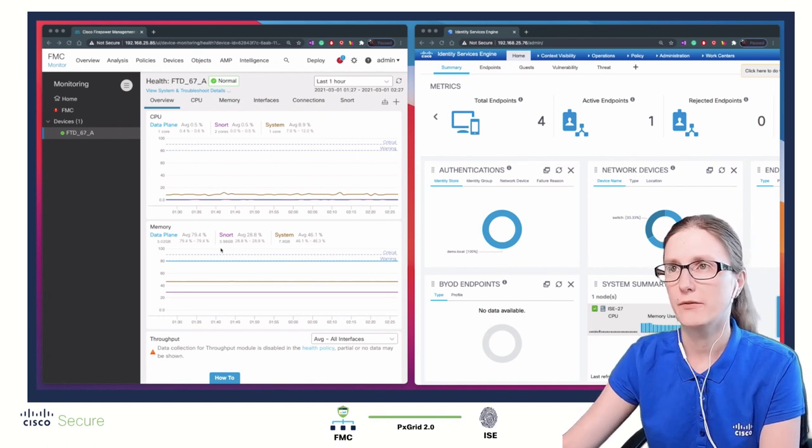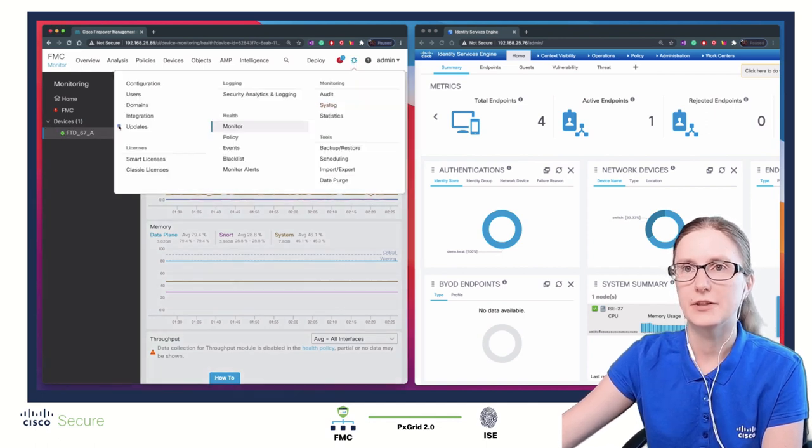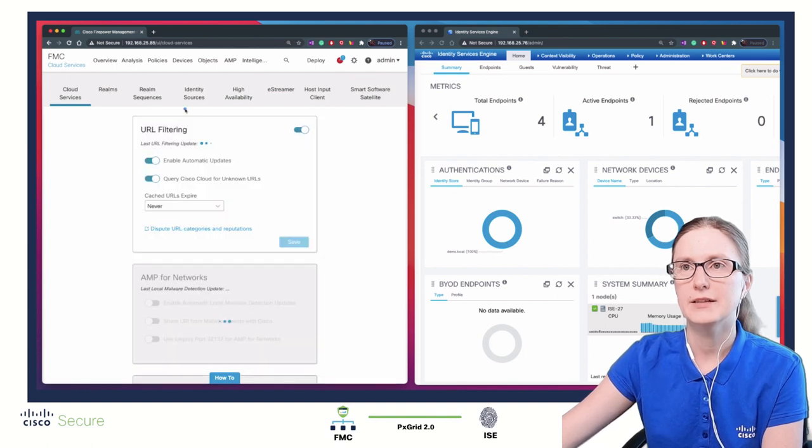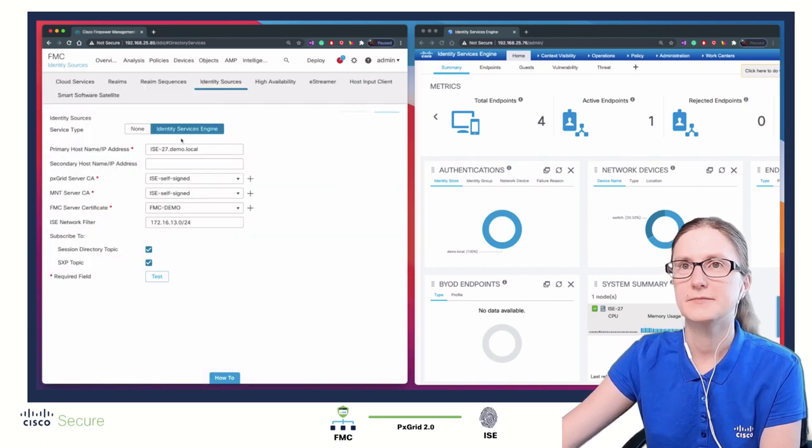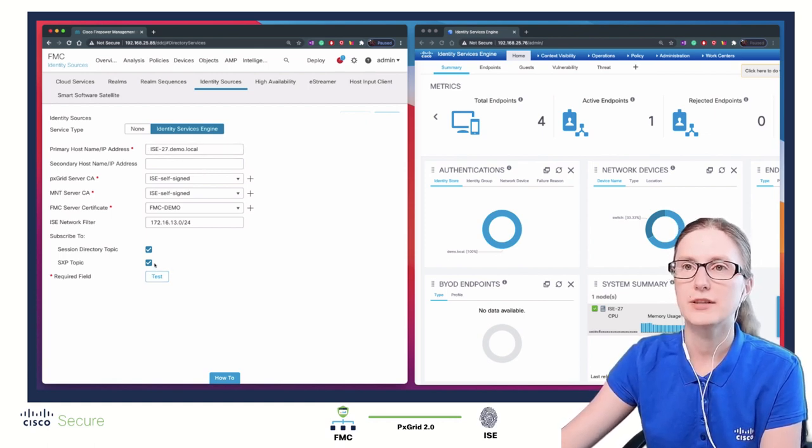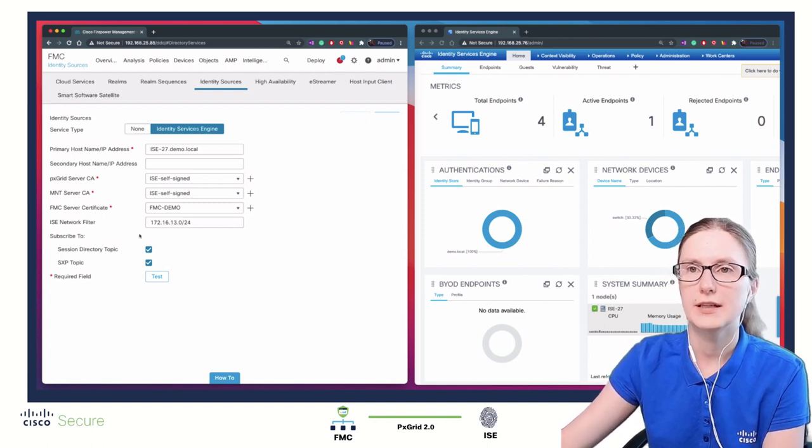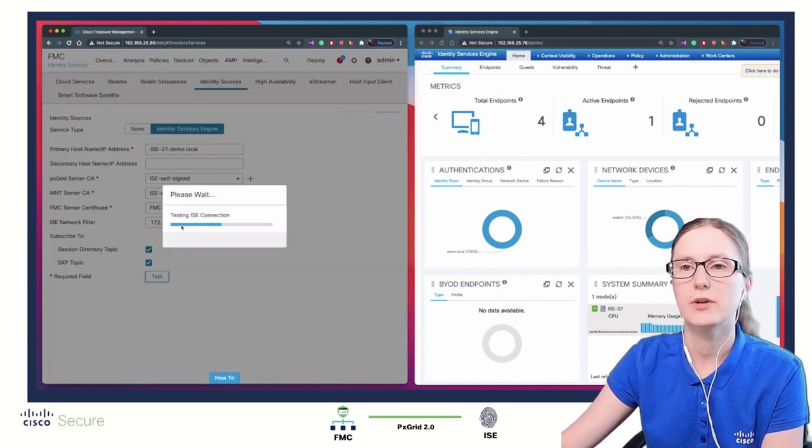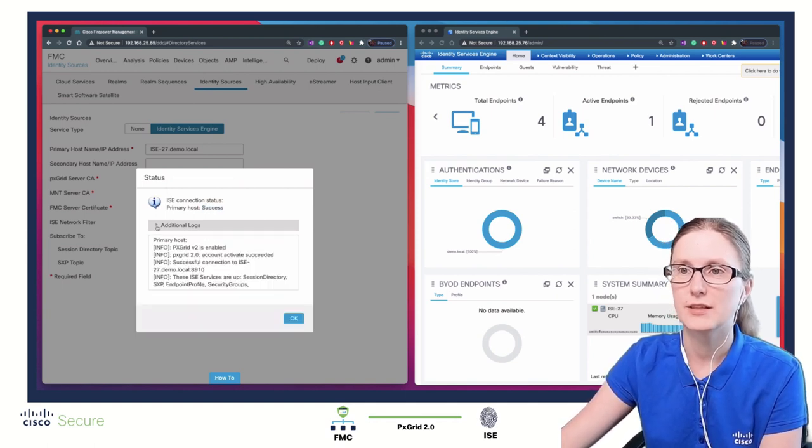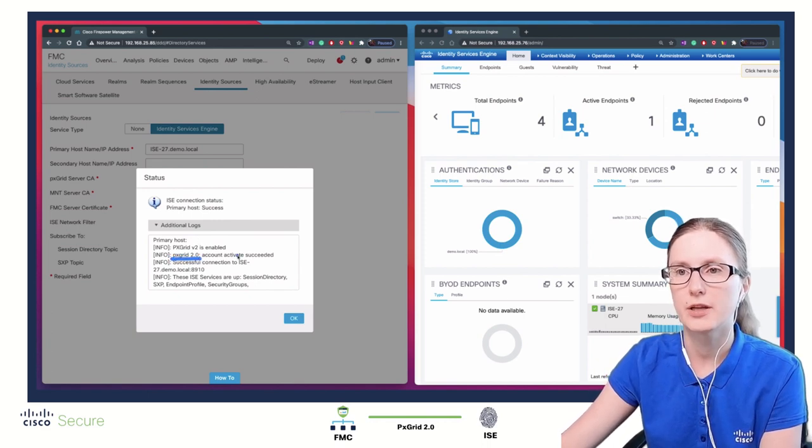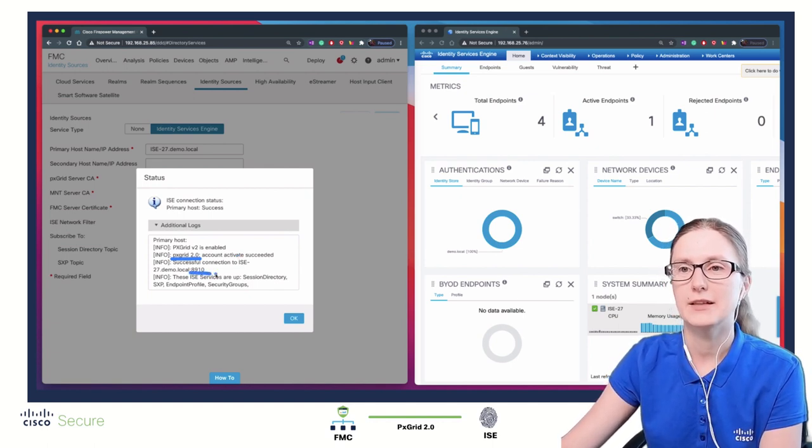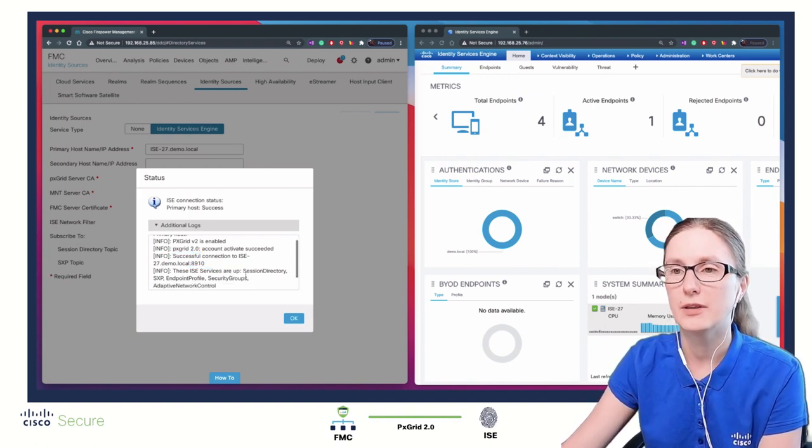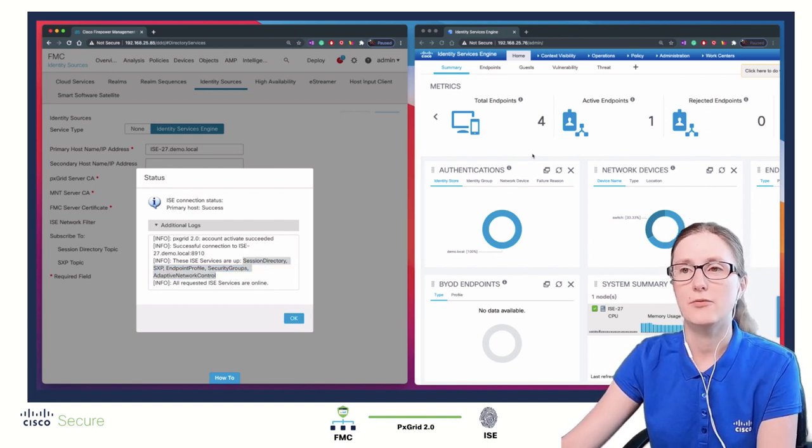To verify that FMC is integrated with ISE over PxGrid 2.0, we can perform following verification steps. On FMC, we navigate to System, Integration, Identity Sources. Under Identity Services Engine tab, it's already pre-configured because the system has been integrated with ISE since it was using EPS remediation. When we click on test, that verifies connectivity between ISE and FMC. The communication is successful. In the additional logs, we can confirm that indeed FMC is talking to ISE over PxGrid 2.0, TCP port 8910 is used for bound download, and the services on ISE side are working fine.